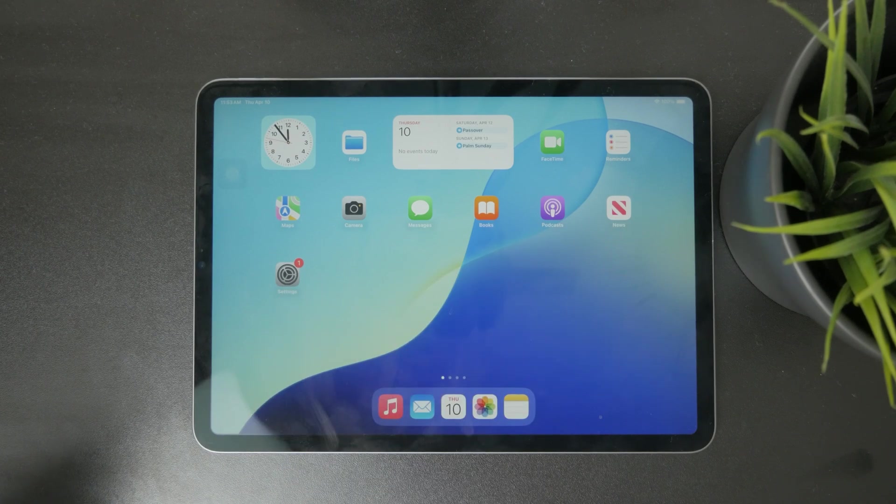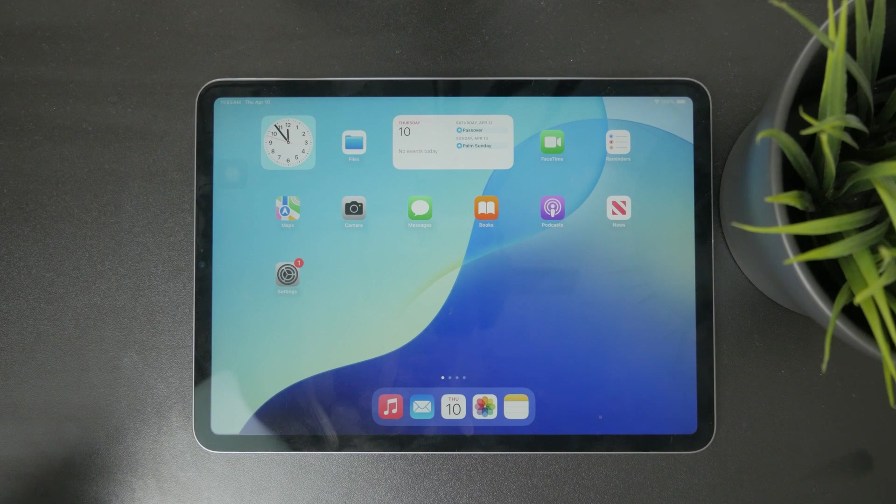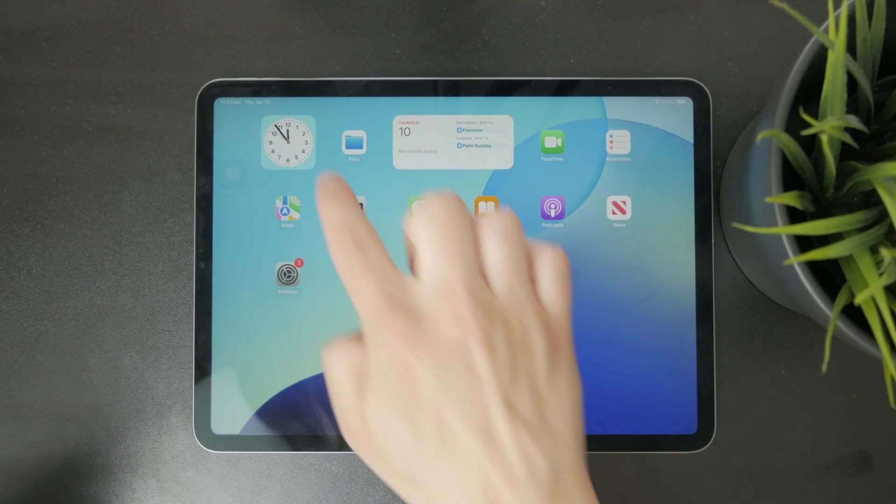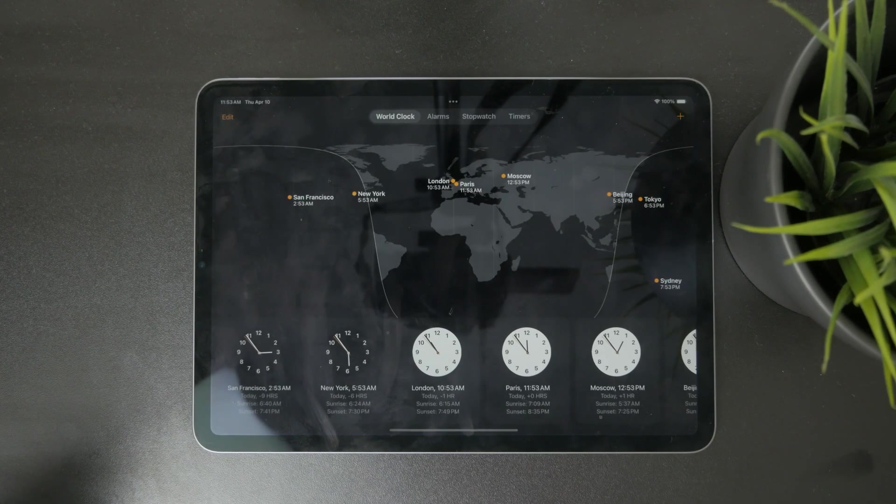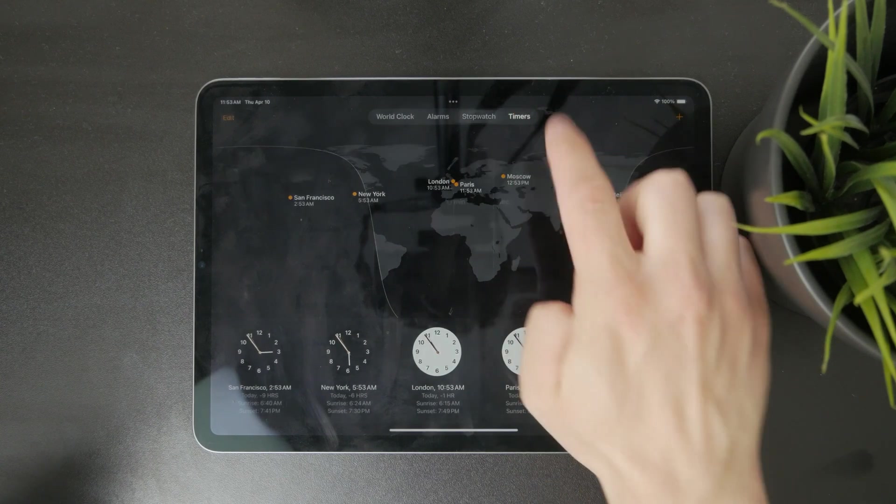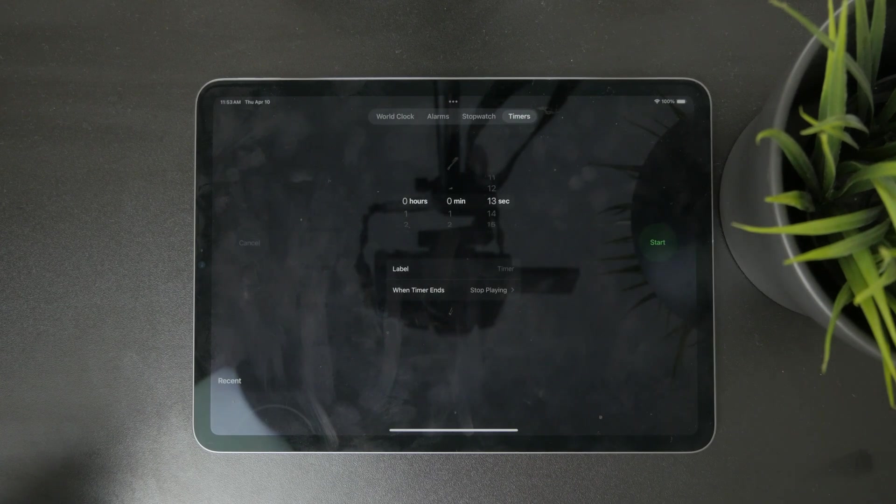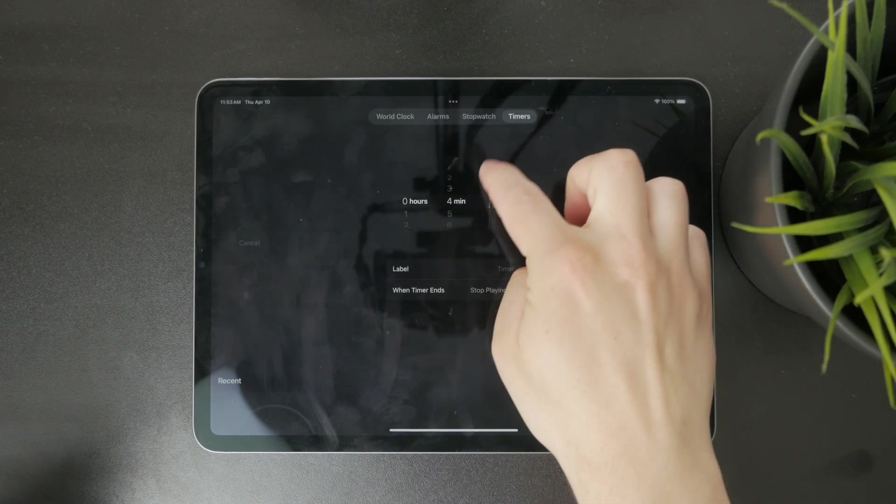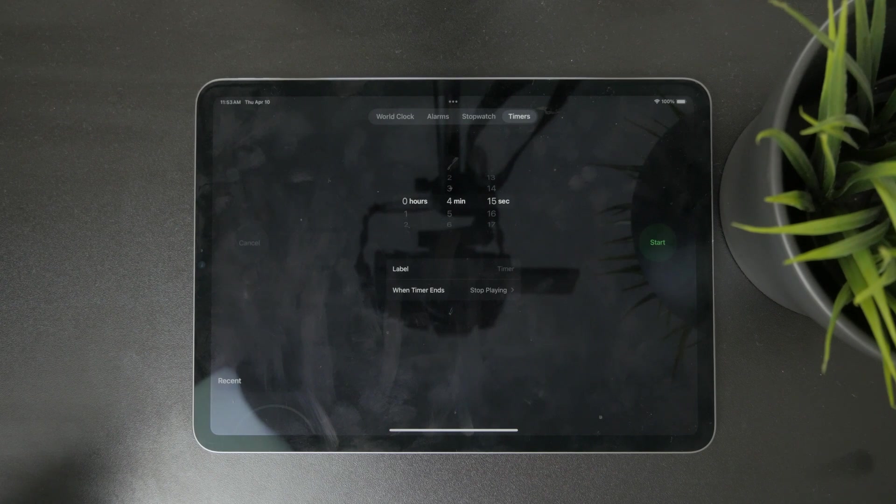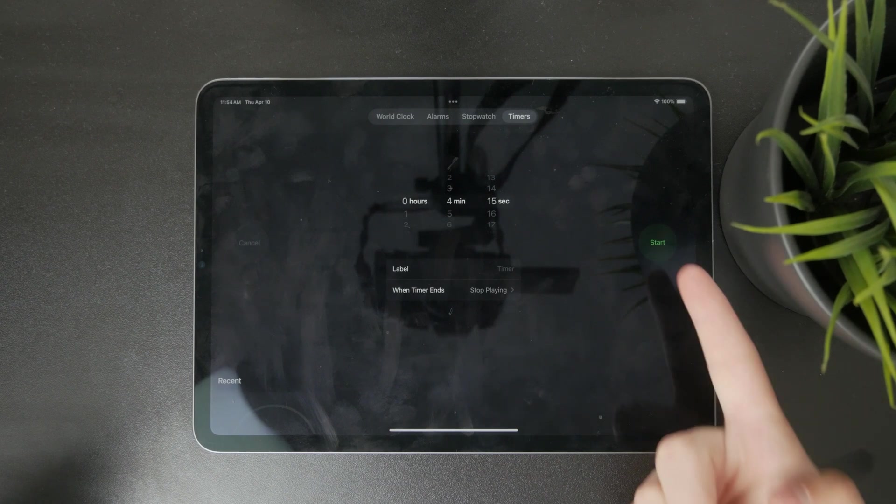Do you want to set a timer for some random activity? Well, you use the clock app and then move over into the timer section, adjust the exact amount of seconds, minutes, and hours, and then you can hit start.